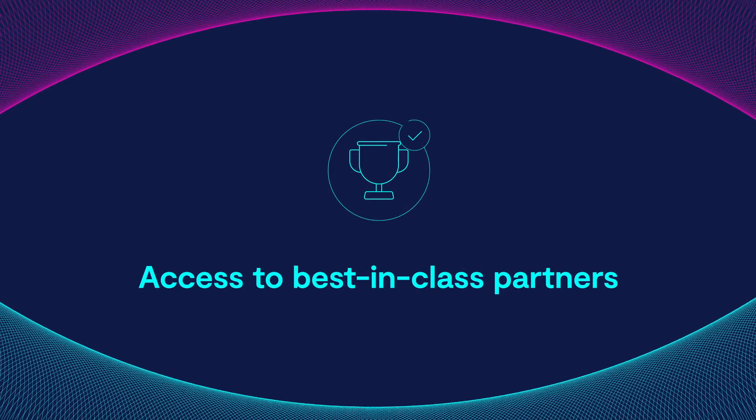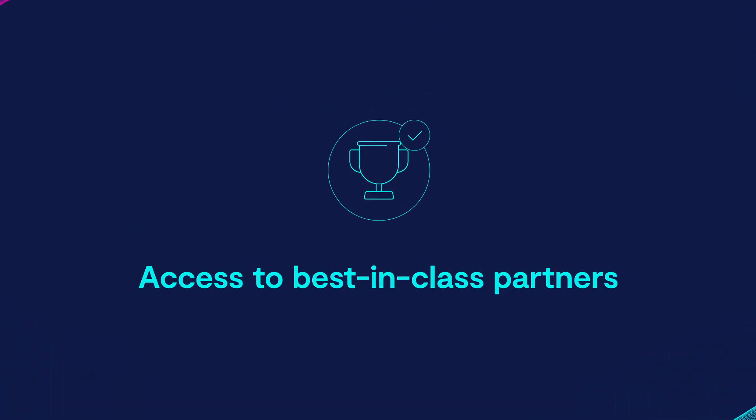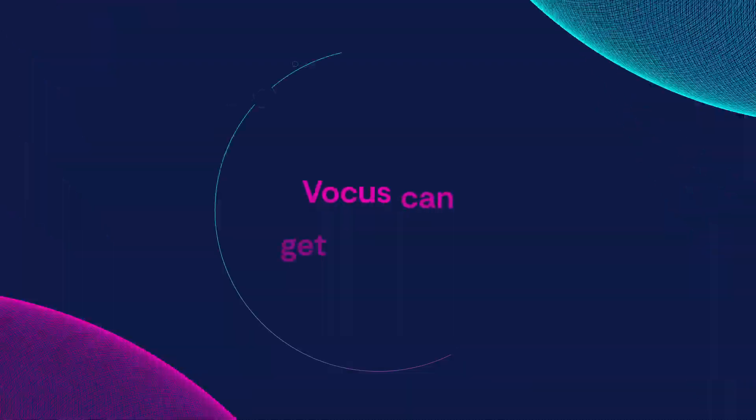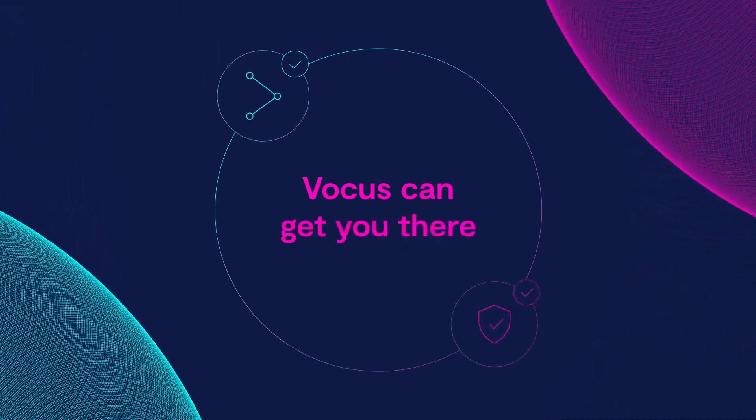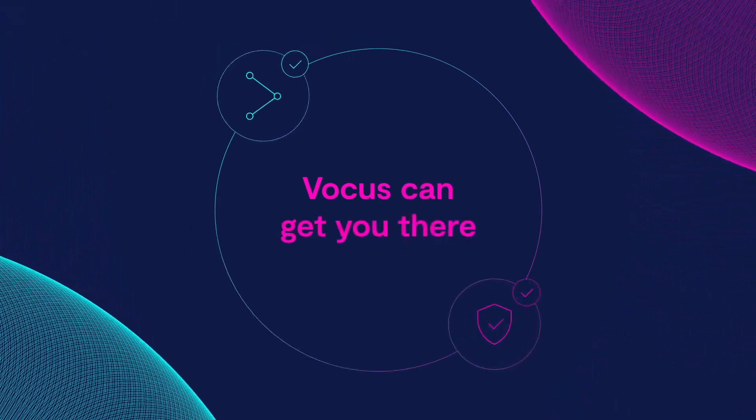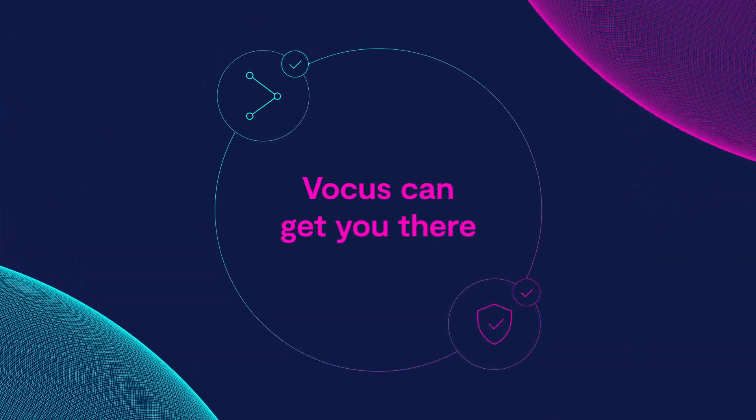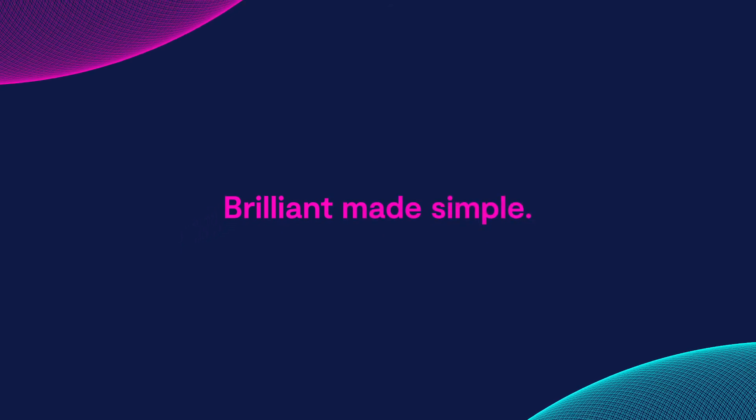Local account management and access to best-in-class partners to provide a complete solution. When your business needs to be connected and protected, Vocus can get you there. We call it brilliant made simple.